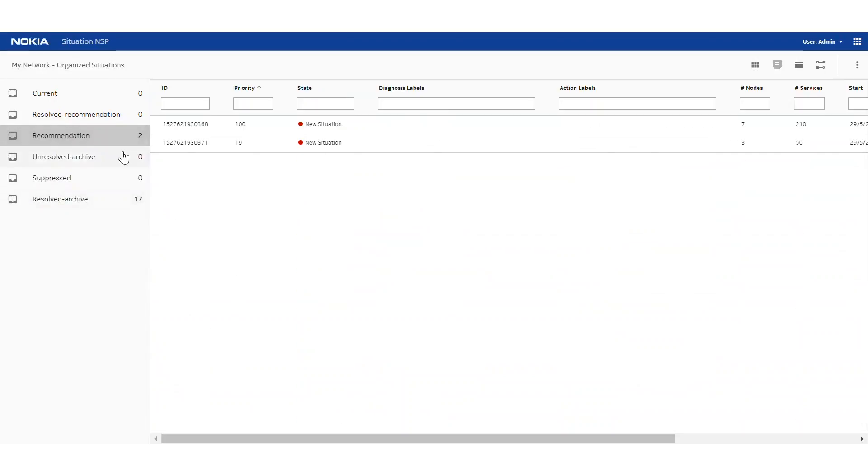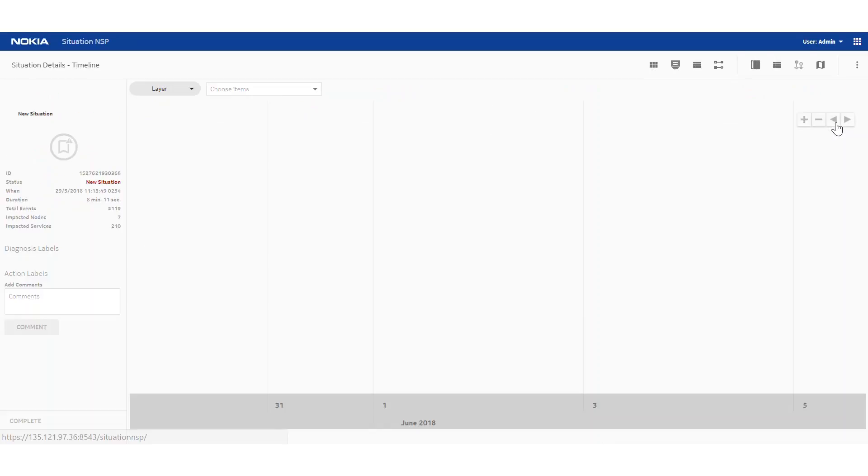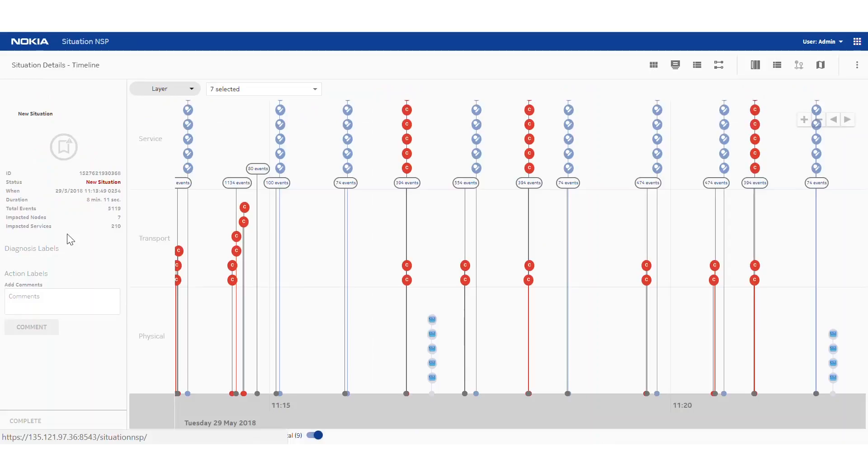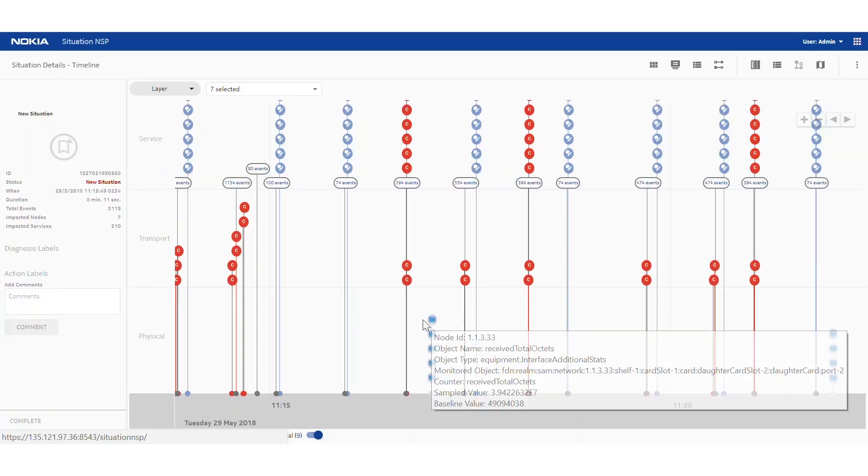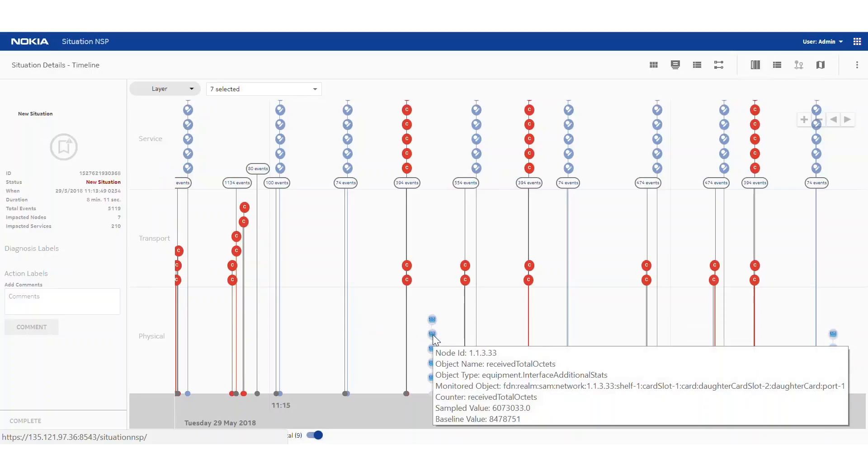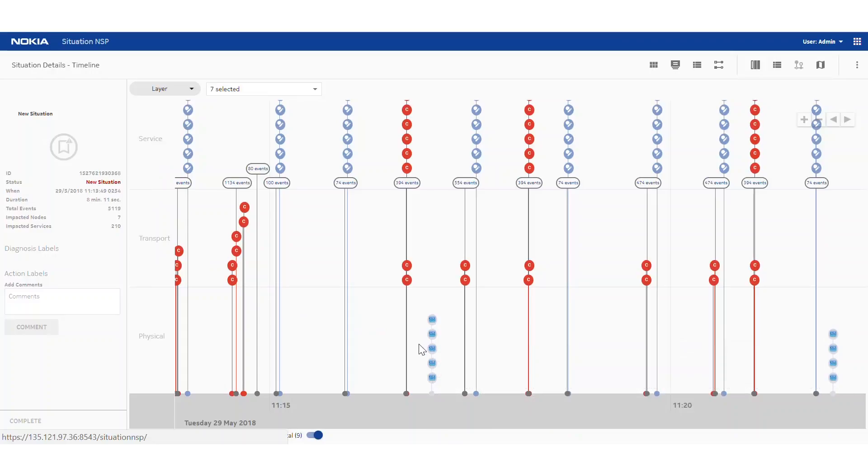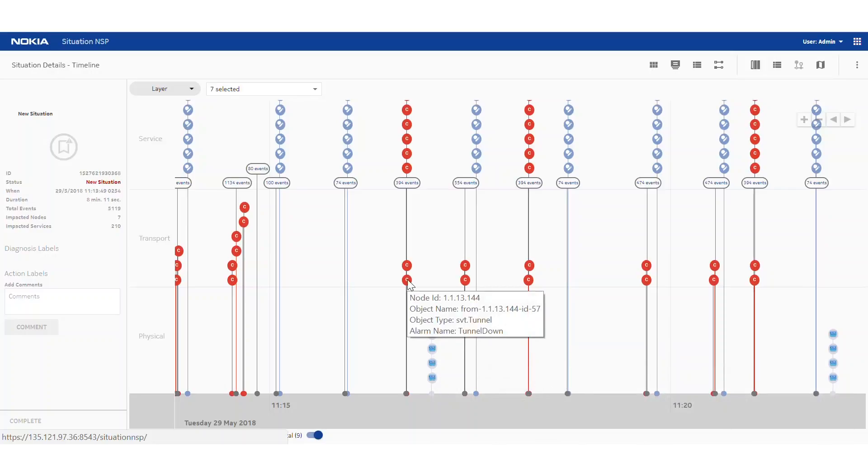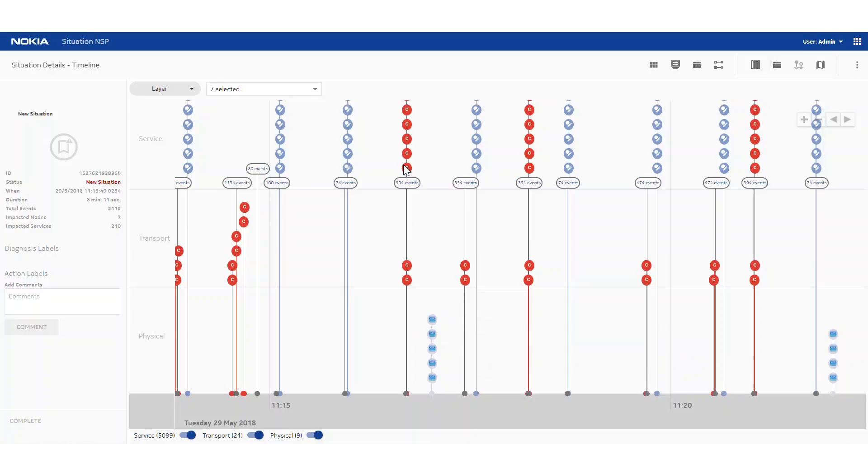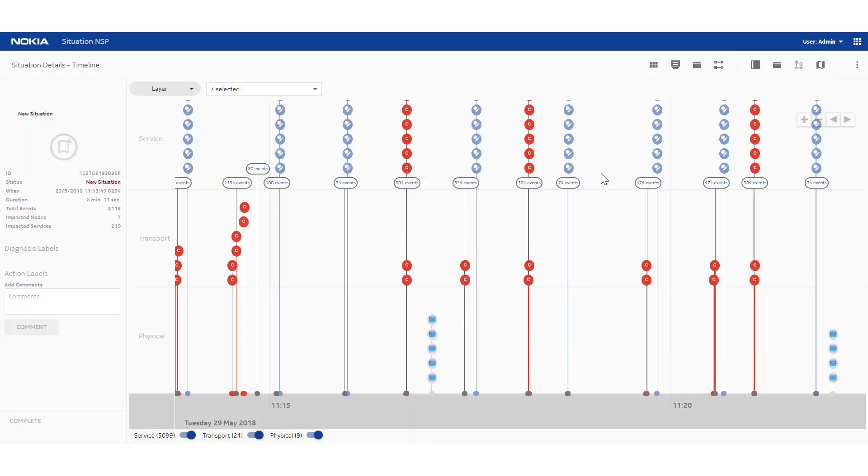Now if we drill into the highest priority new situation, we can look at the events that were correlated together in detail. We have on the left the overall situation details and then we've got the events again presented by layer. Now in this case it's interesting because at the physical layer, so these are things like router level events, there are no alarms that were produced. We can see some anomaly events like, for example, a received total octets anomaly and a received bad packets anomaly where traffic is being dropped. That's an event that's noteworthy. Now as we look up the dependencies, we can see tunnel alarms and hundreds of service alarms. Now faults tend to occur at the bottom and work their way up.